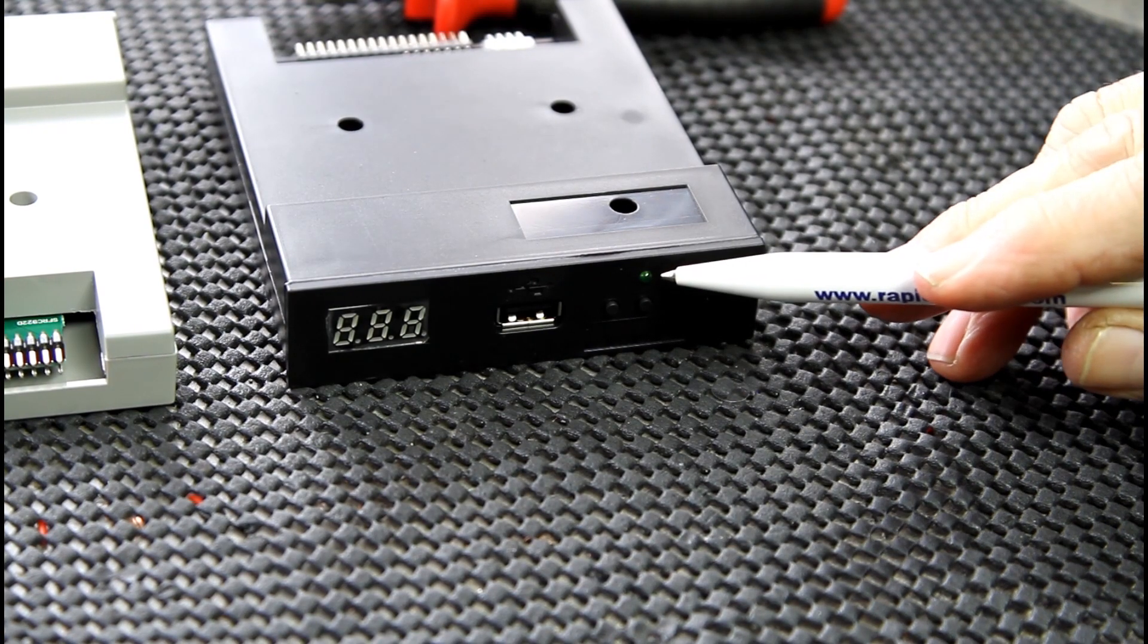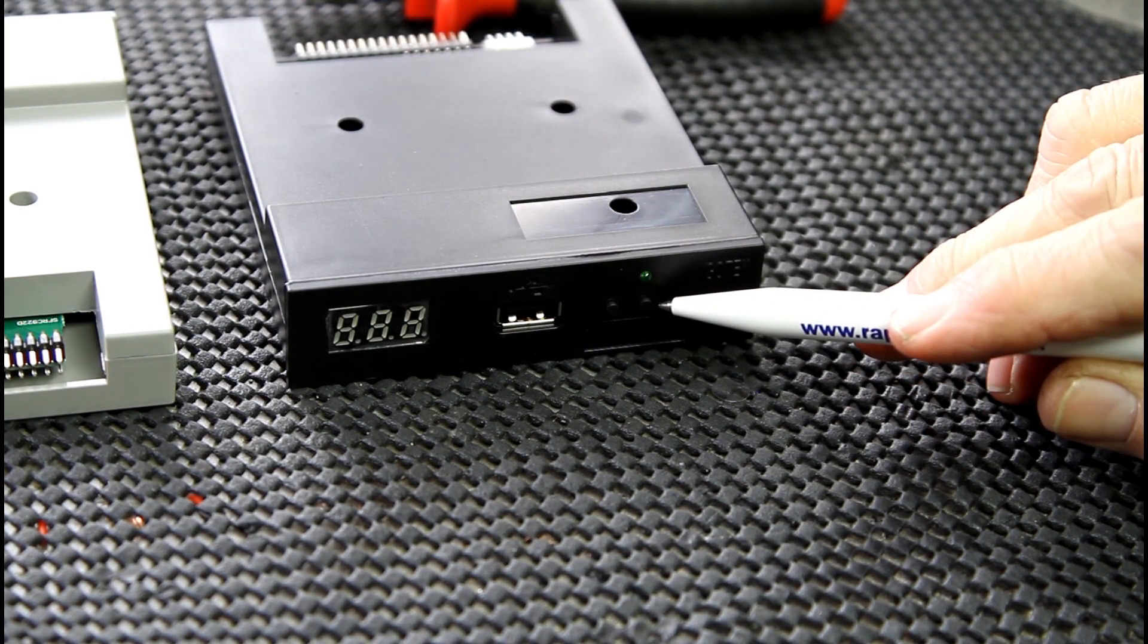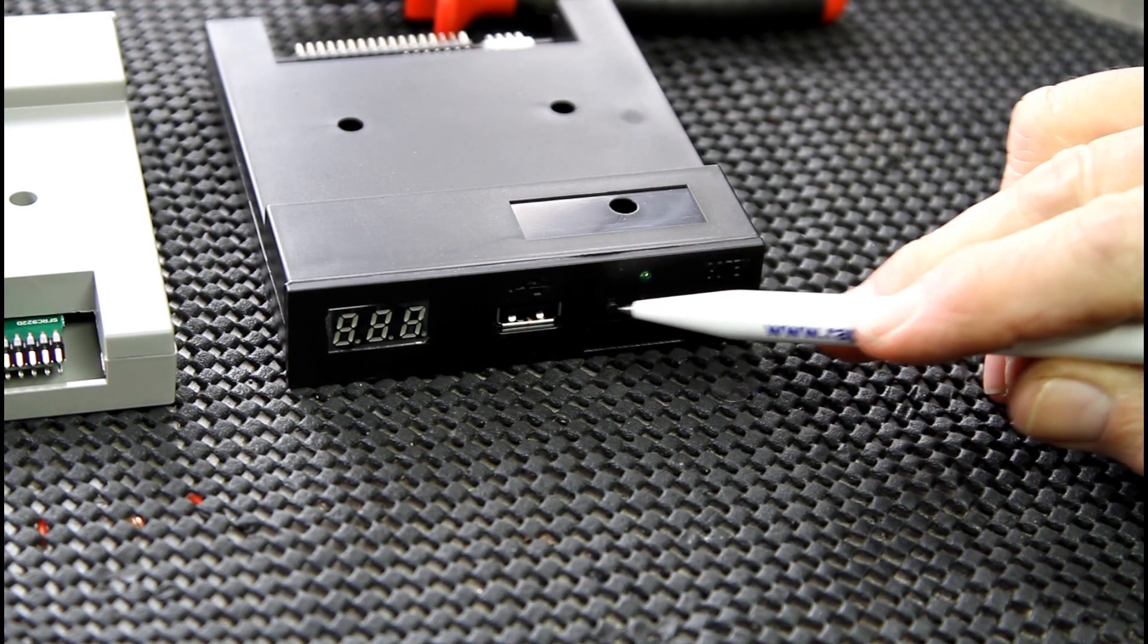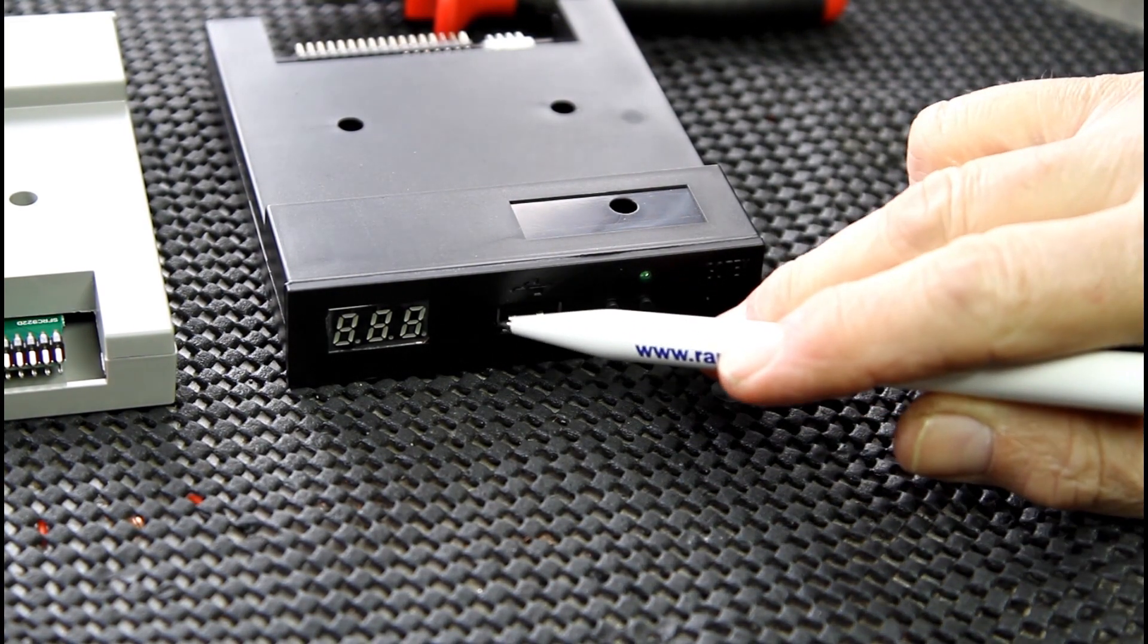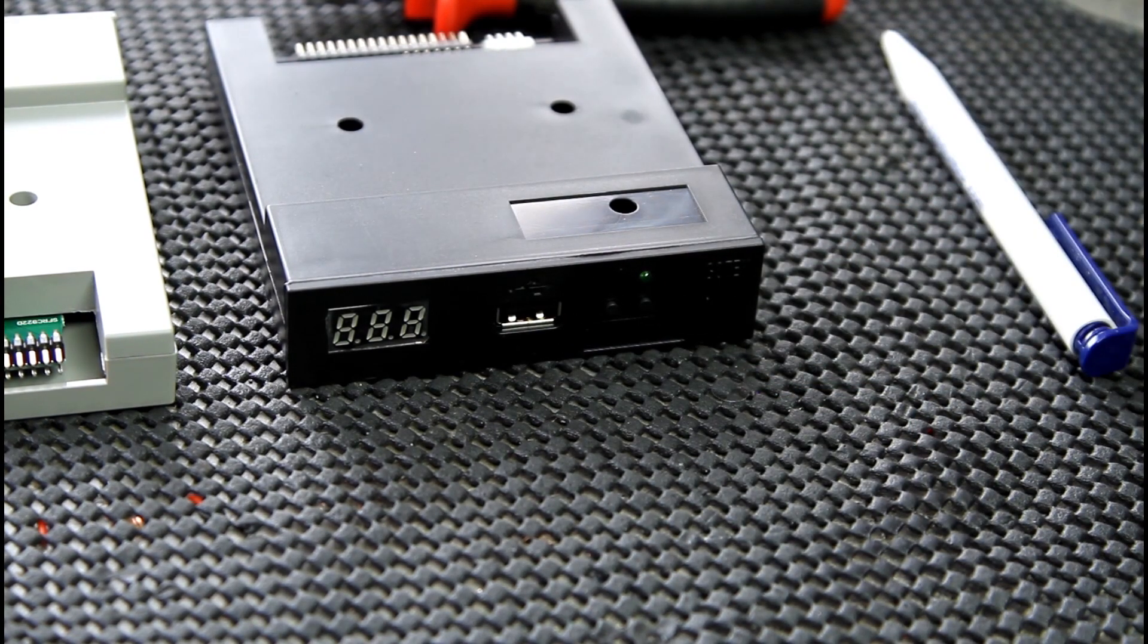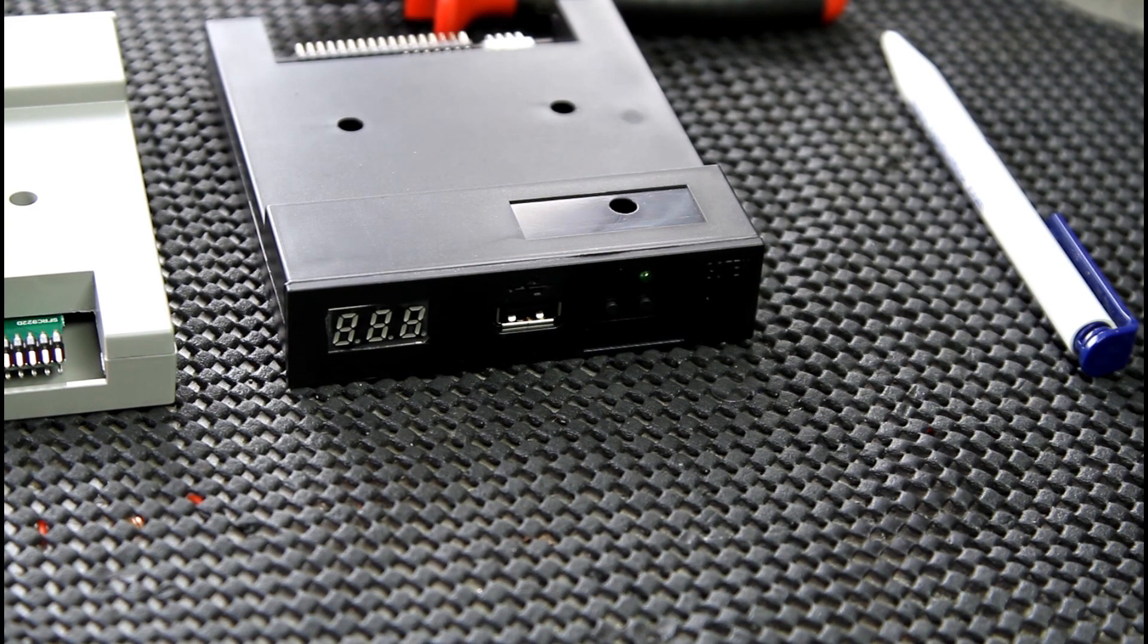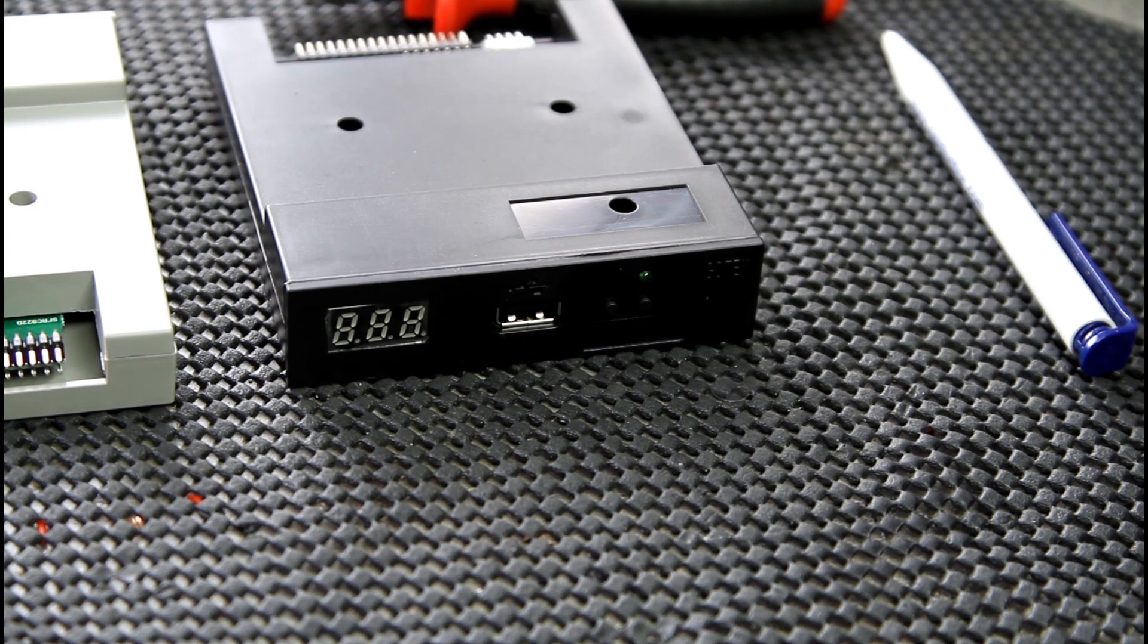There you go. If I turn that around, you can see everything's good. LED's come through the hole nicely, and obviously your two little buttons there, and your USB's in the right place. That's it, we're ready for the next stage, which is actually flashing the Gotek floppy drive emulator.